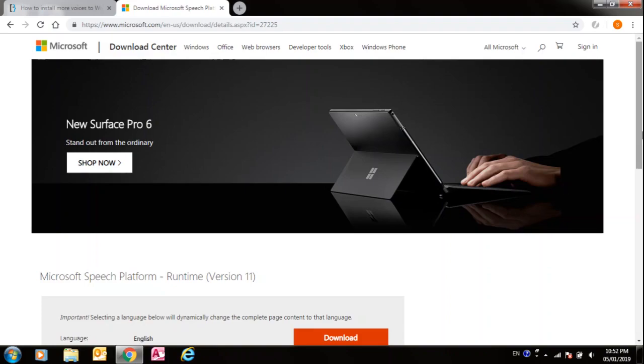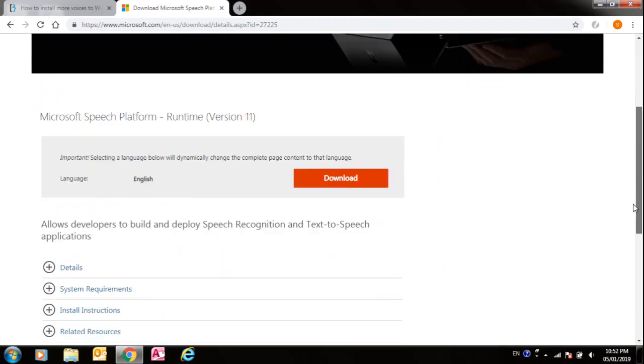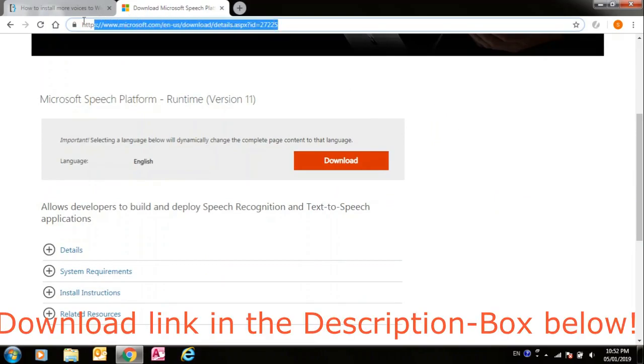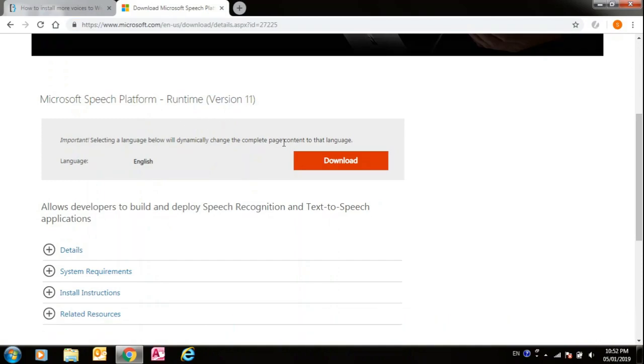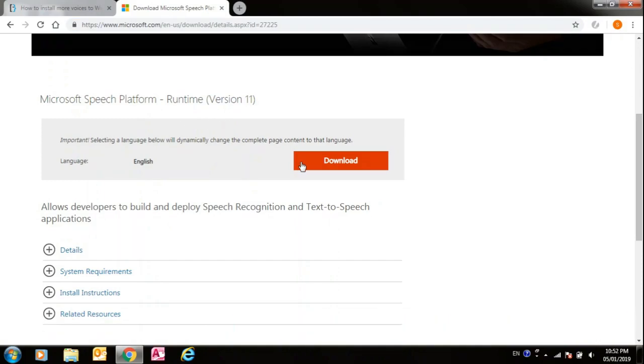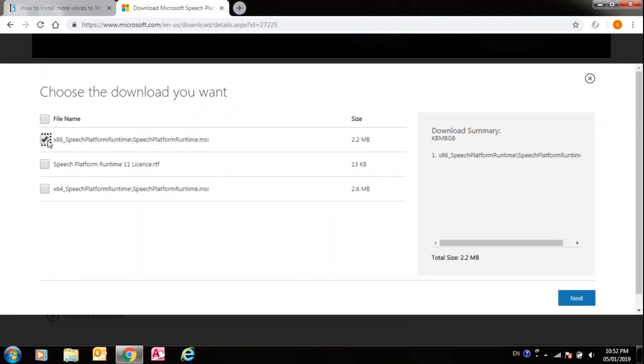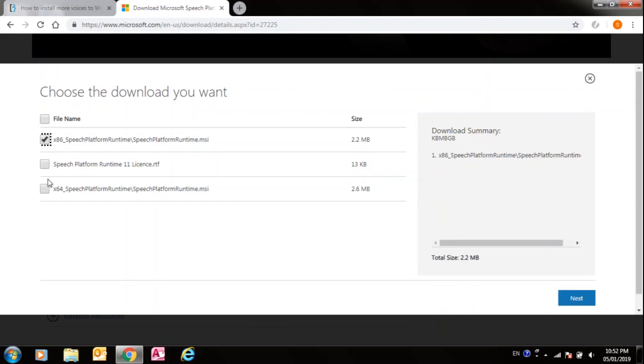First, you have to go to this link. I have posted the link in the description below. Then you have to click download. If you have a 32-bit PC, you can download this, and if you have a 64-bit, you can download this. But I have a 32-bit, so I'll download this one.